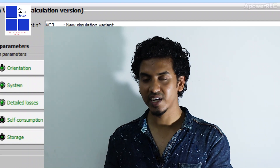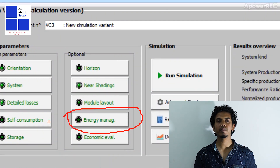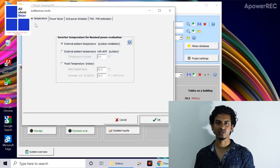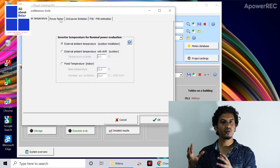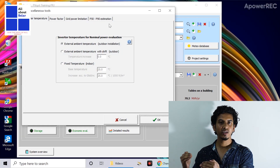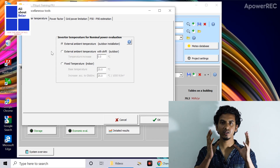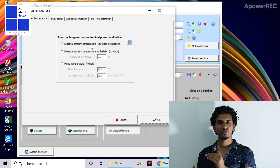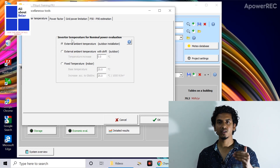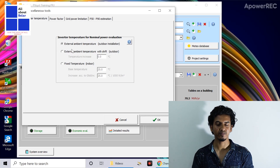In the energy management tab, the first sub-tab is the inverter temperature. There are three options available, so according to your inverter placement you can set the inverter temperature. If your inverter is placed in an outdoor location, you can choose the outdoor option; otherwise, if you maintain a certain temperature, you can specify it there.